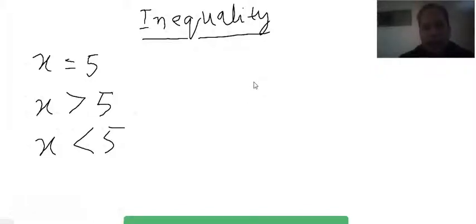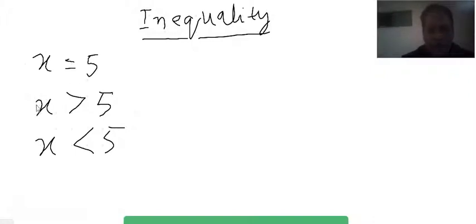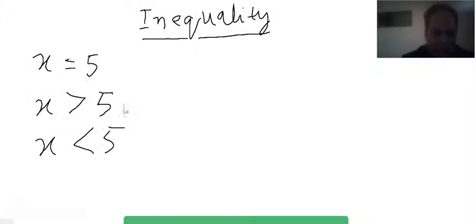Today we are going to start the basics of inequality. In algebra, there are three expressions for one variable x: it could be exactly equal to a number, like five; x could be greater than five; or x could be less than five. The equal sign is called the equality symbol, making that expression an equation. The greater-than and less-than signs are called inequality symbols, making those expressions inequalities.